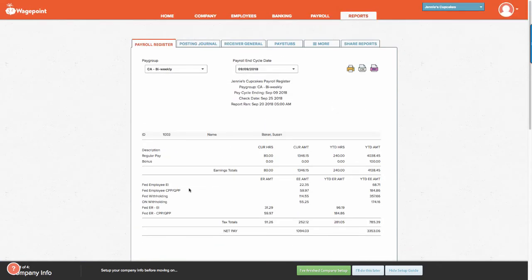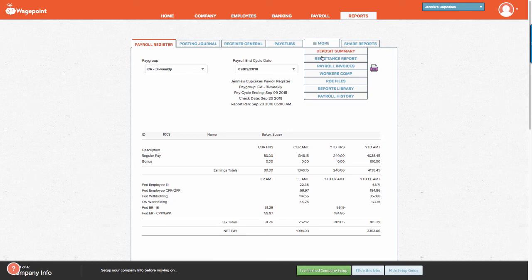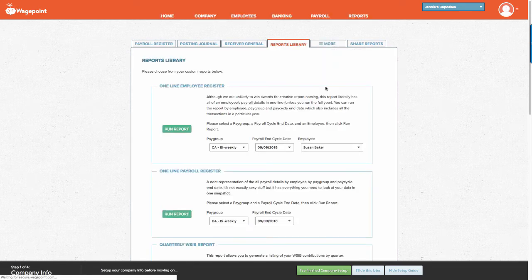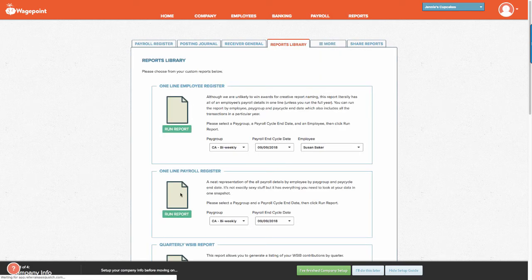If you're looking for a linear fashion, please go to the Reports Library and select the one-line payroll register.